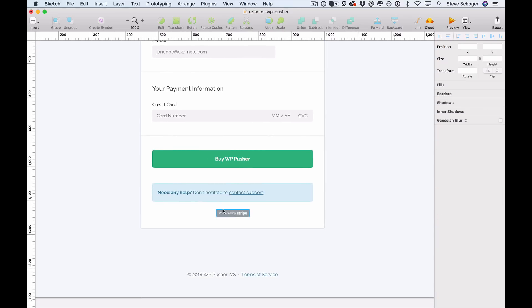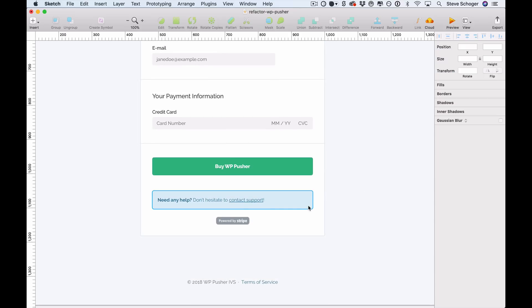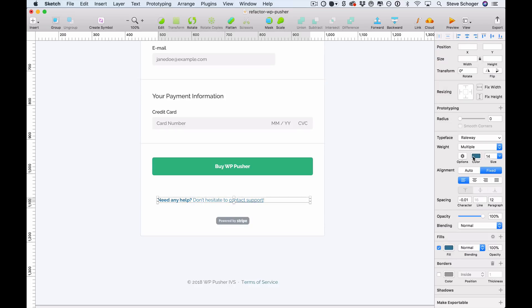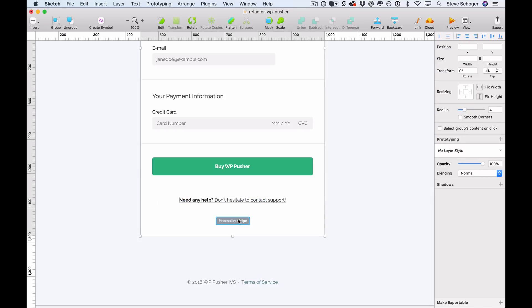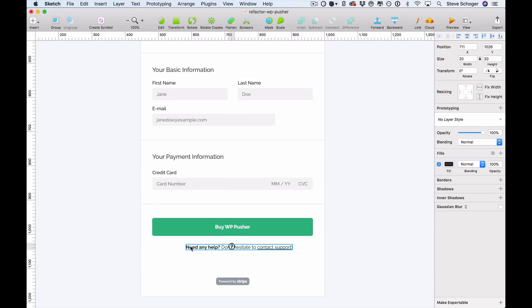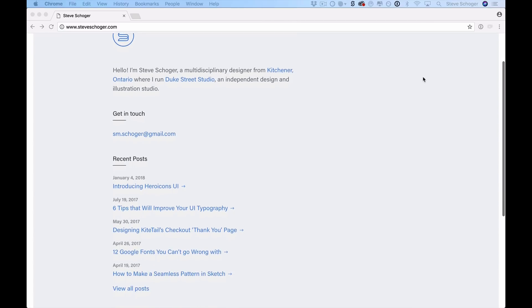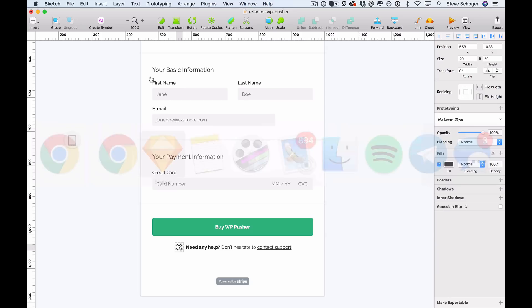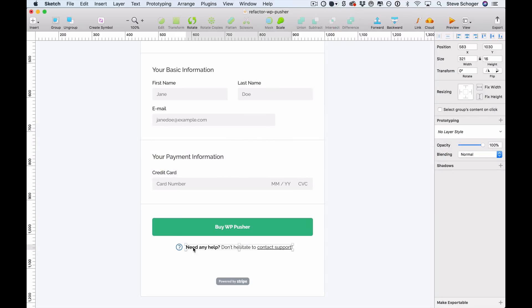Now we're just going to move down to this support alert that you can see below the button. Right now it stands out a little too much — it's almost interfering with the purchase button itself. So we want to de-emphasize that by removing the light blue background and making the text a darker gray. And just to balance things out, we're going to center the text below the button so it's aligned with the button text. And just to give it a little more visual interest, we're going to add an icon to the left of the text. This icon comes from Heroicons UI set, available for free at steveshoger.com, and we're going to add some color to the icon by sampling the blue from the WP Pusher website.